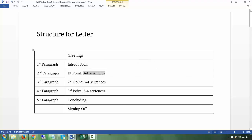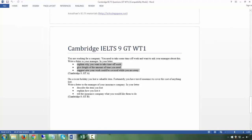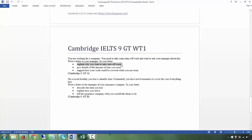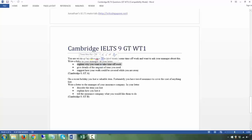Each of these paragraphs should have about three to four sentences. For example, the second paragraph addresses the first bullet point — say it says 'explain why you want to take time off work' — you are going to write three to four sentences about it. Don't just spend one sentence on it. This whole letter is made up, so you are in charge of how the letter is going to go.